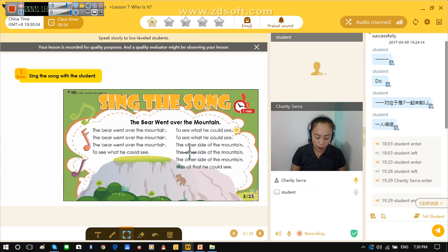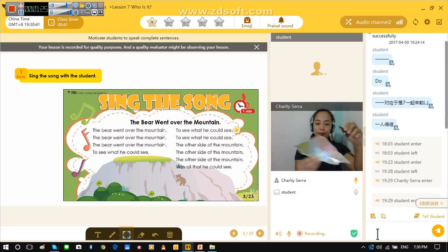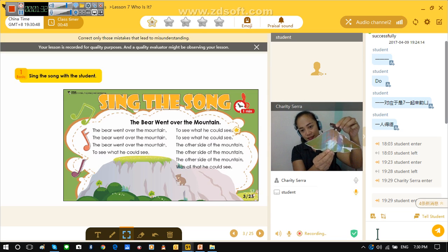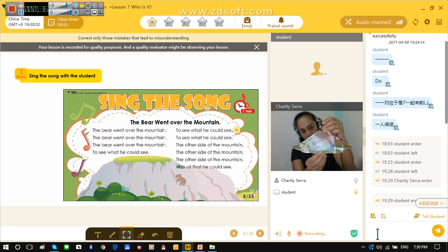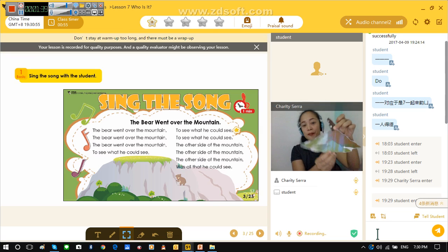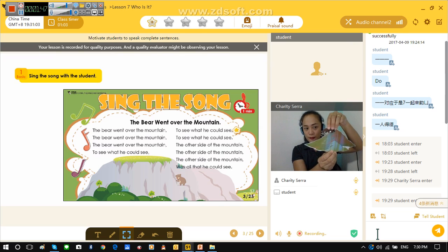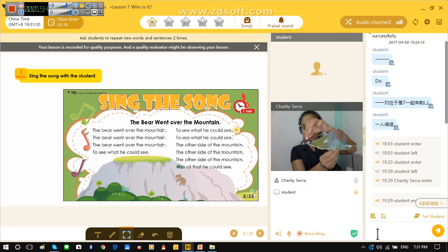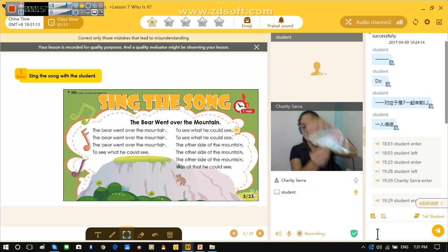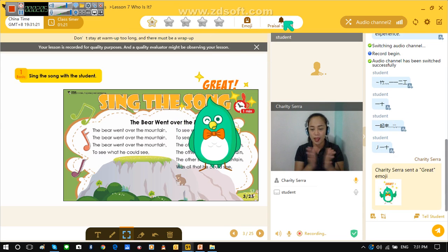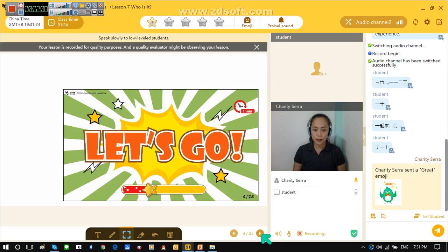Now let's sing again — where is my bear and my mountain? Okay, let's sing the bear song. Okay, ready? Sing. Let's sing. Ten was all that he could sing. Very good! That is a nice one, and that is great. Okay, now let's go on to our lesson.